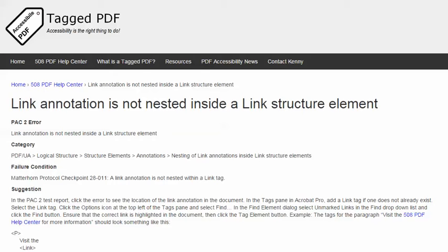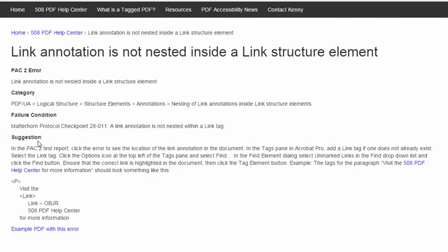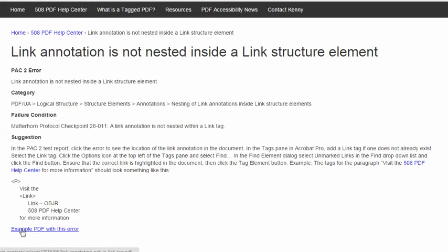The failure condition in the Matterhorn protocol reads: a link annotation is not nested within a link tag. This video will present a suggestion for resolving the error using Adobe Acrobat Pro, and it will use this example PDF, which you're free to download and use to practice solving this error.